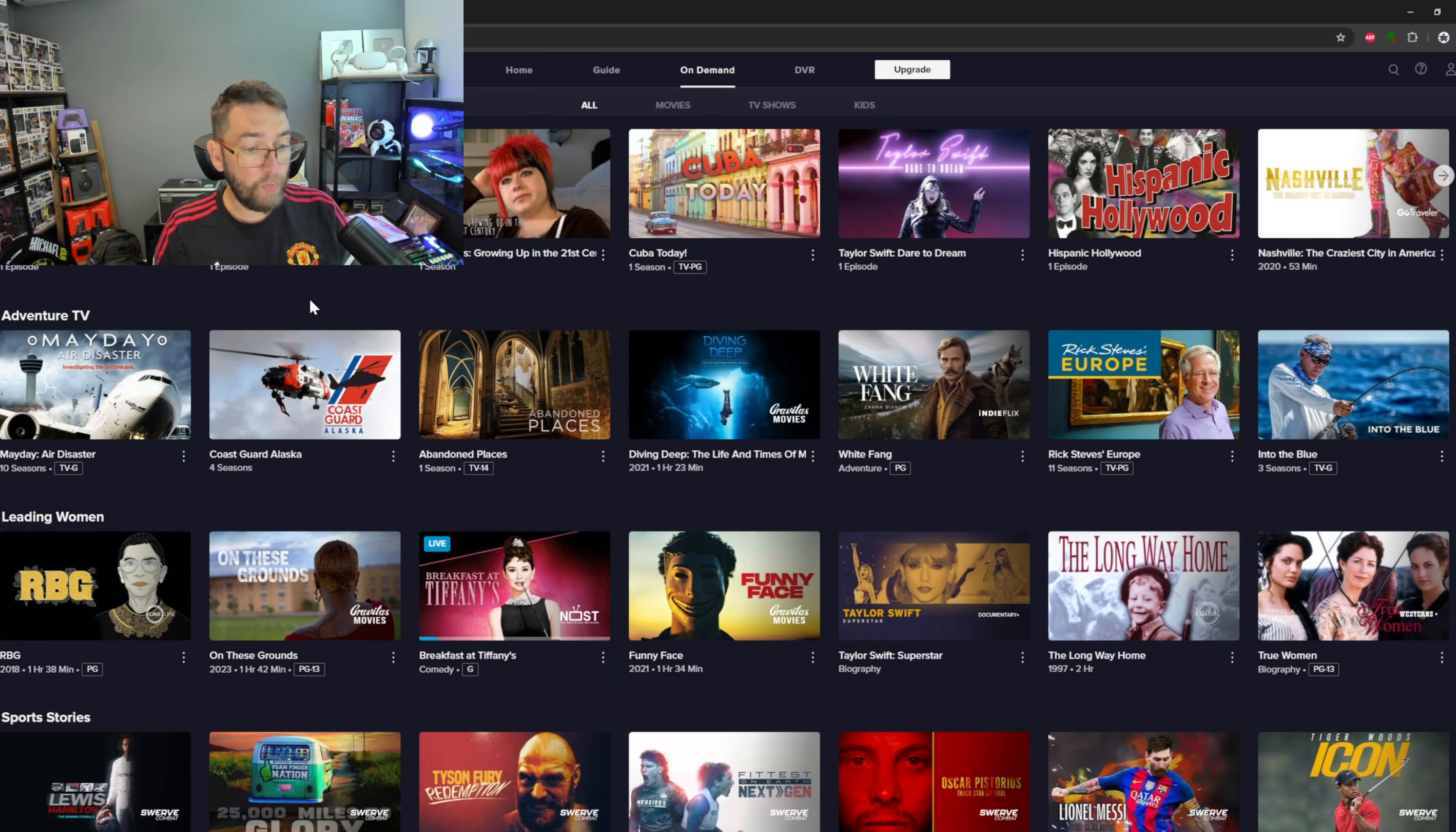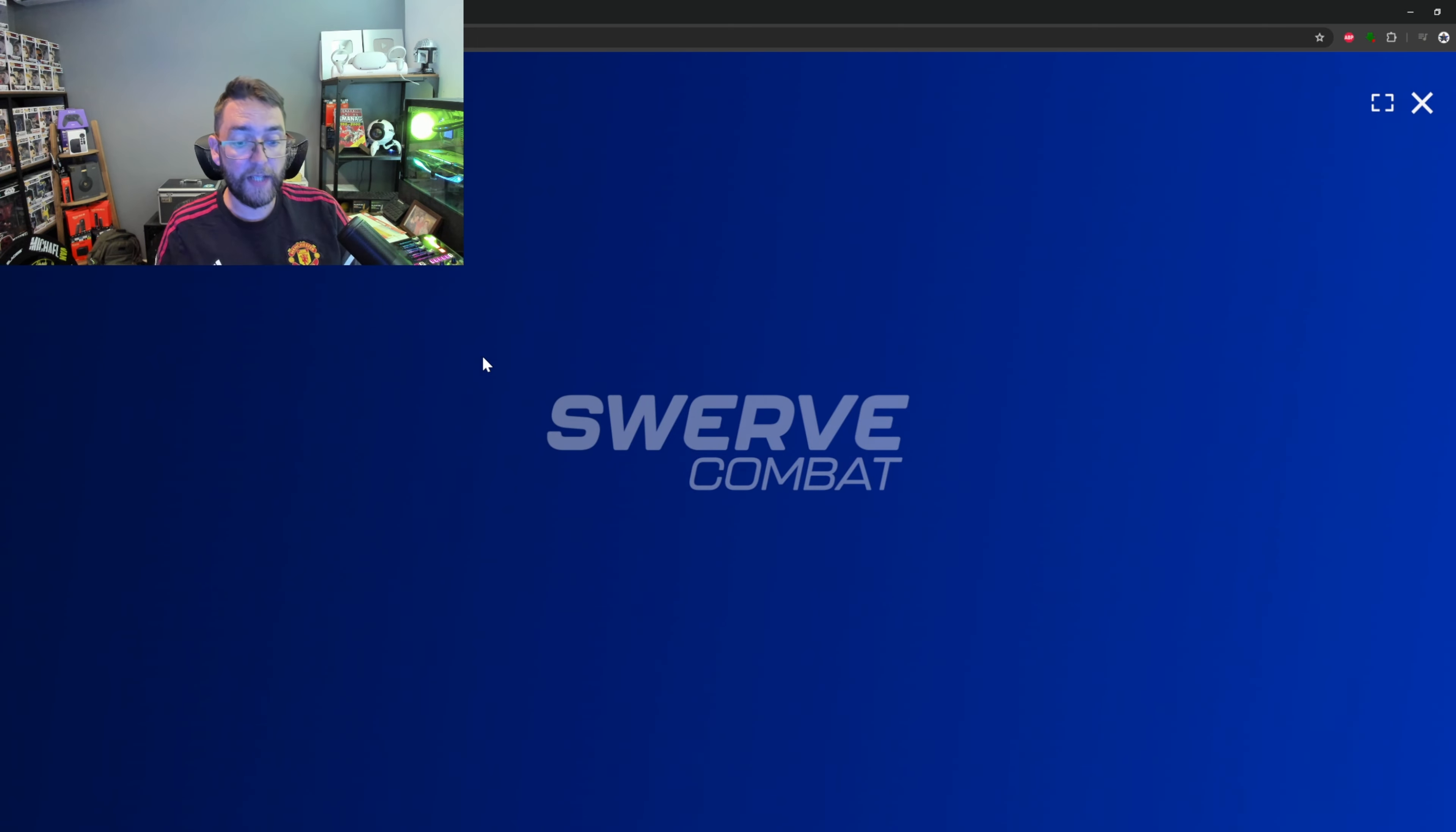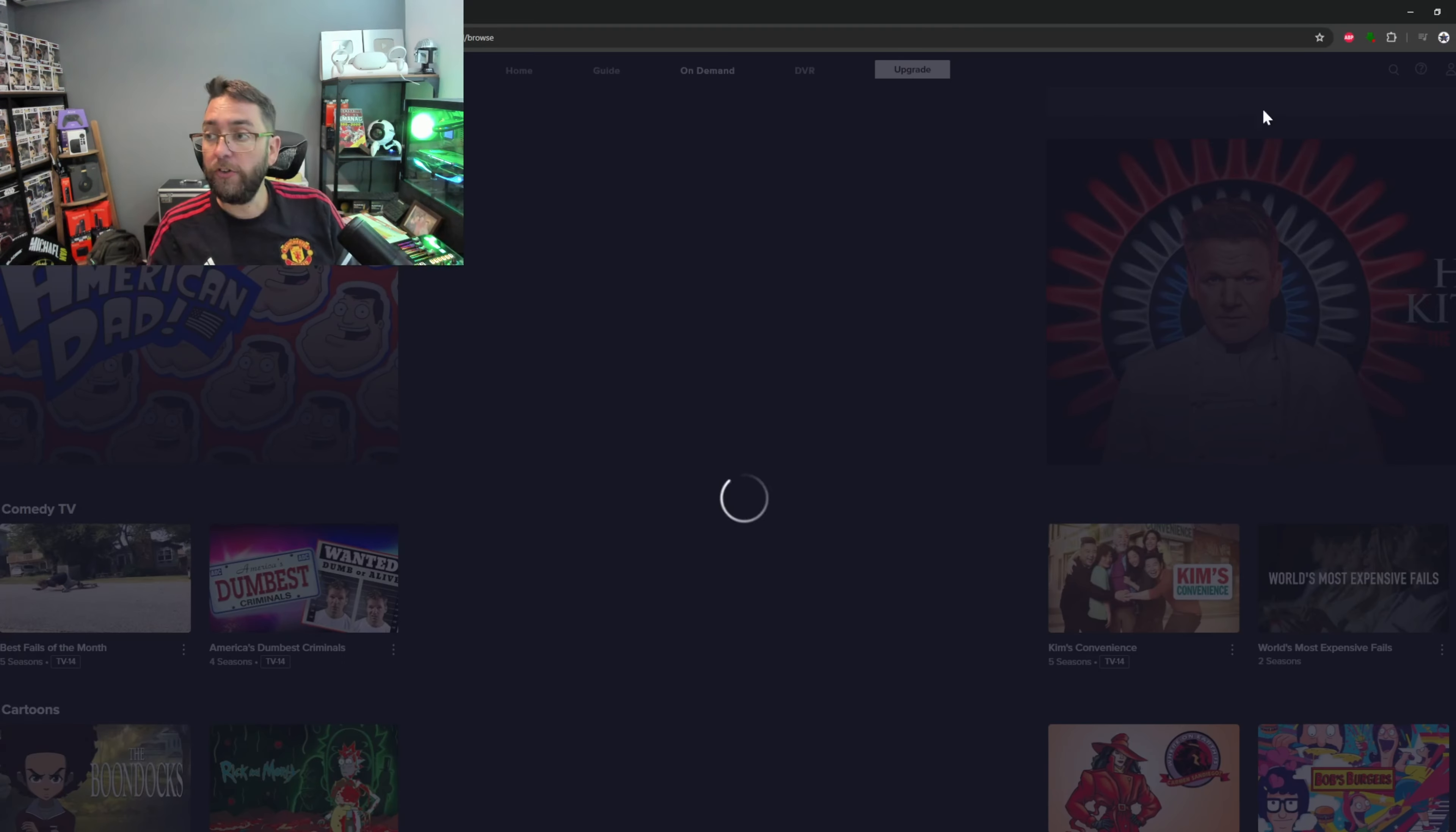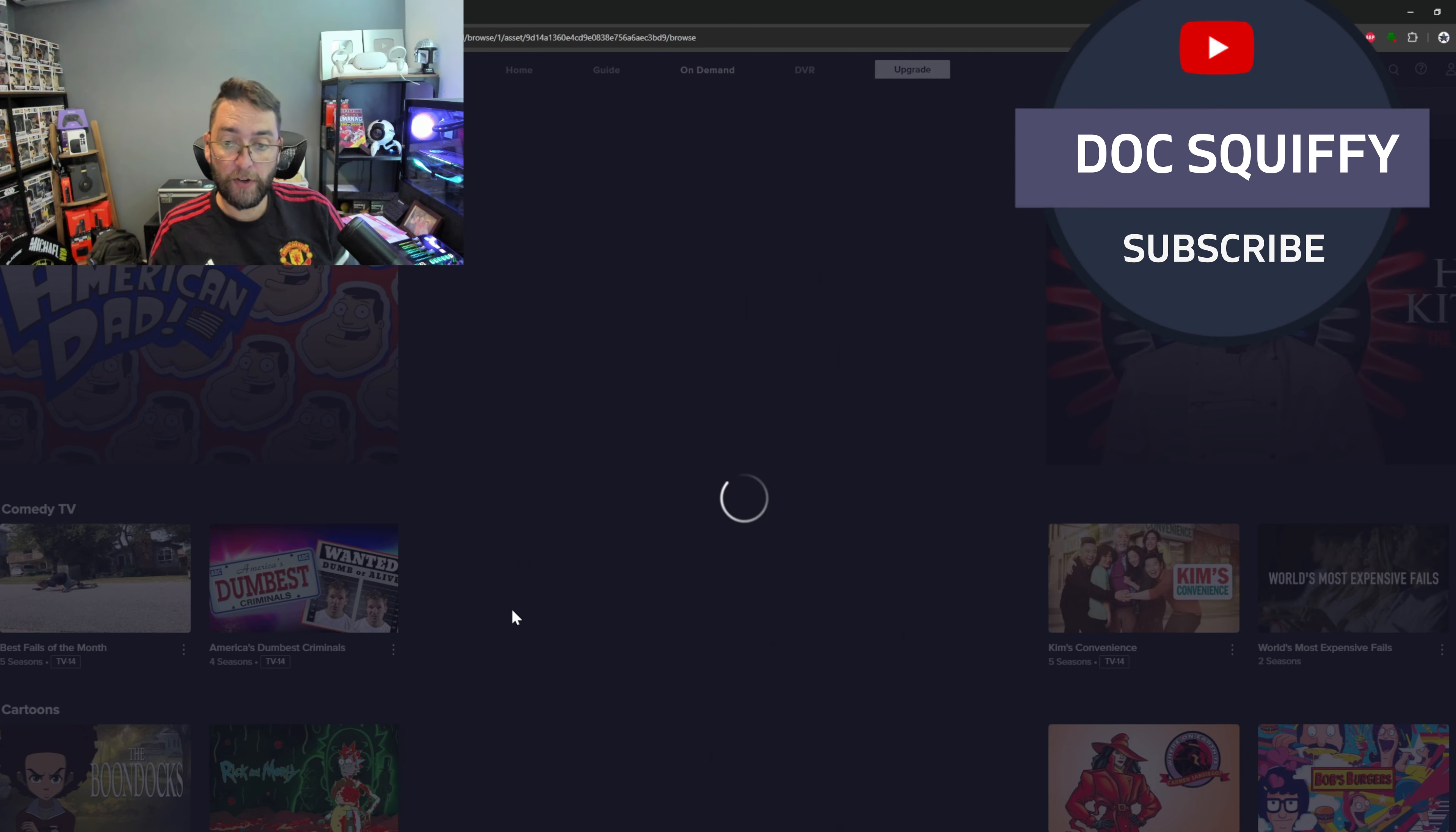For instance, Tyson Fury Redemption - watch now, it will load in for you. You can go full screen if you want to. This is being demonstrated on the website version. I've pixelated the screen because I can't show this on screen, but it played straight up really easily.